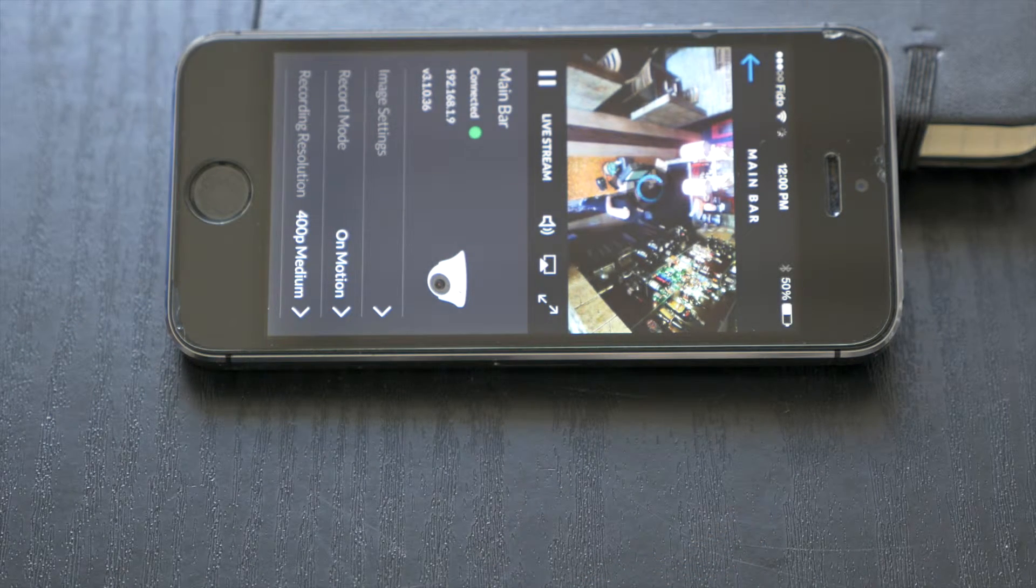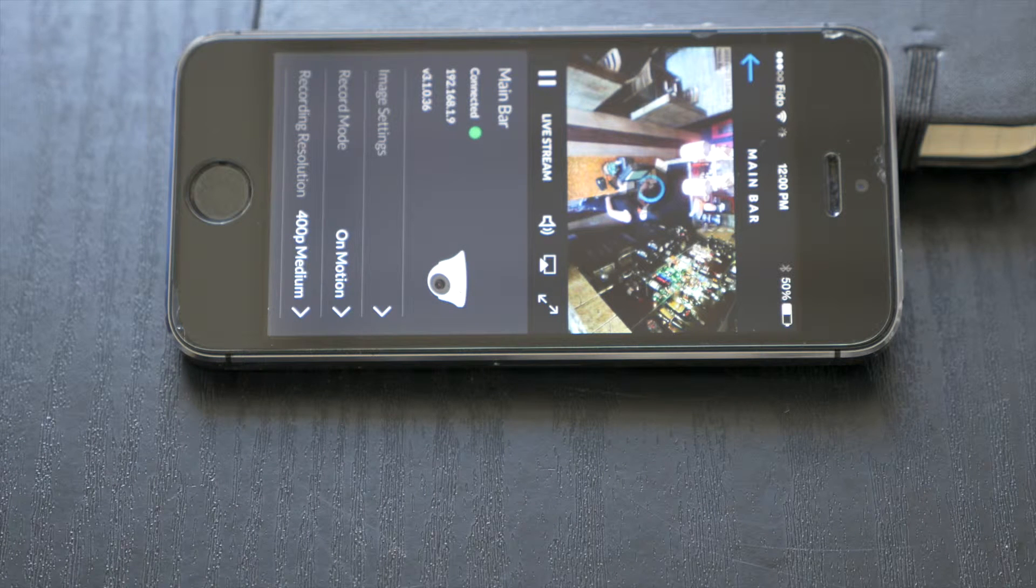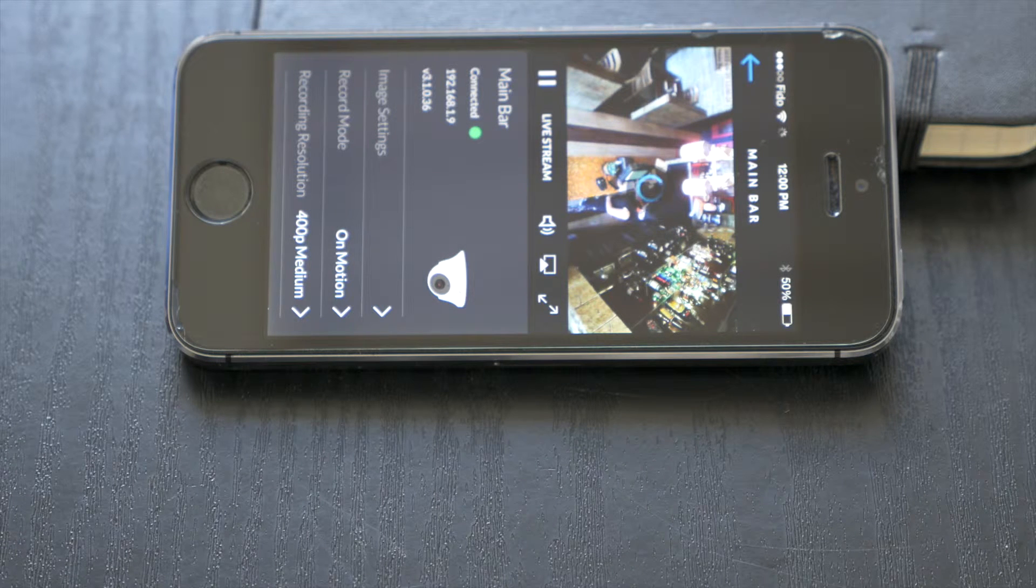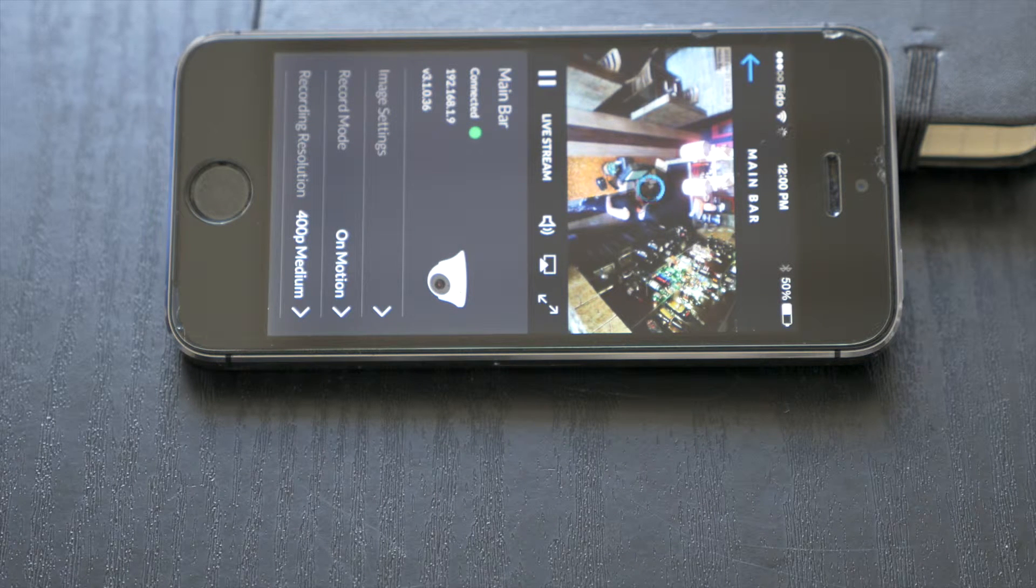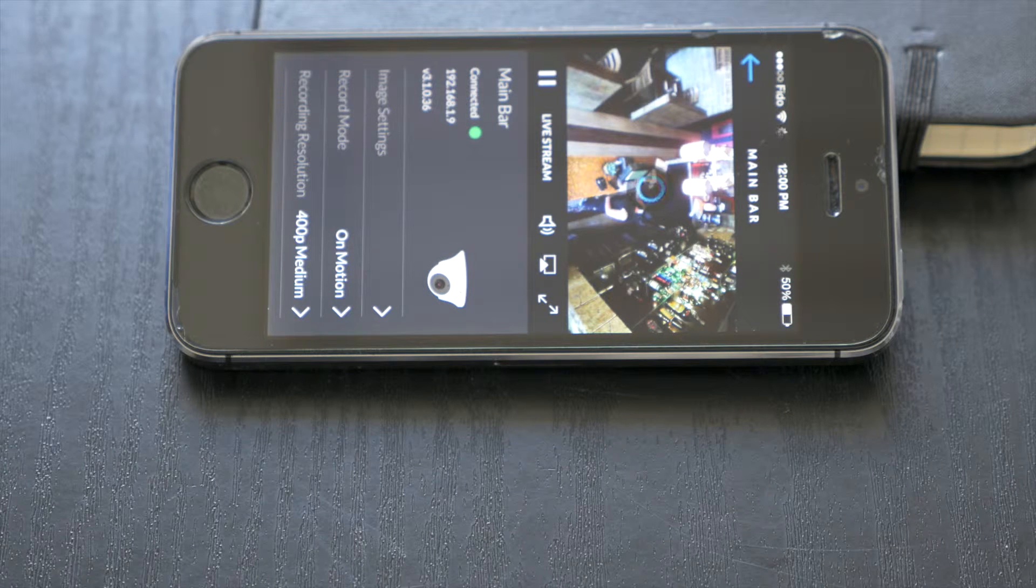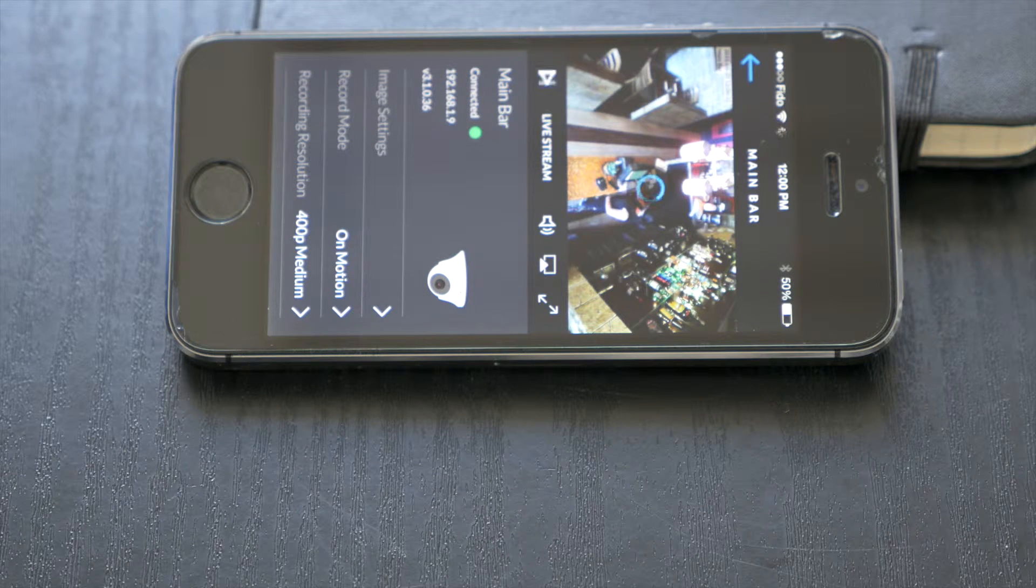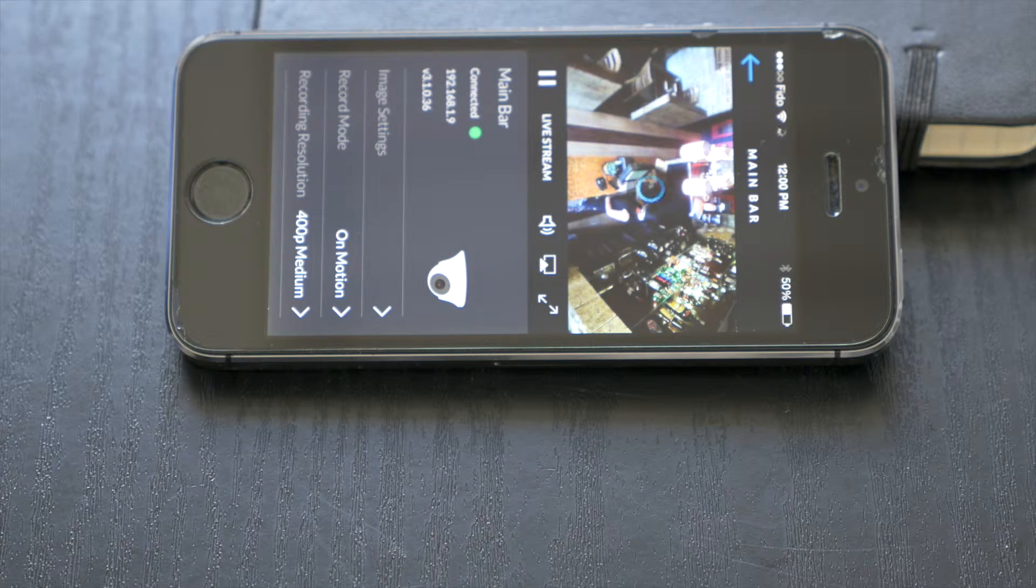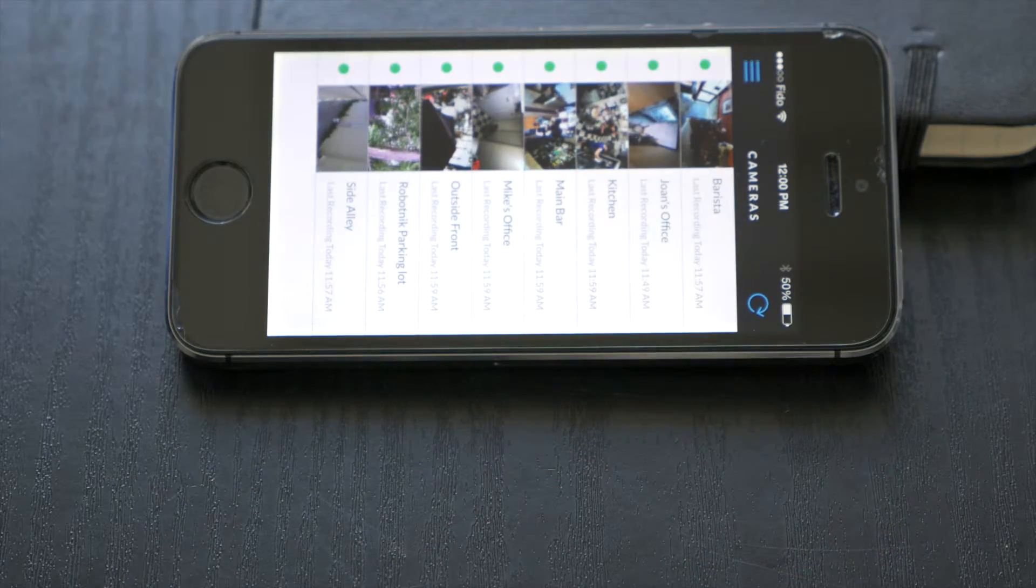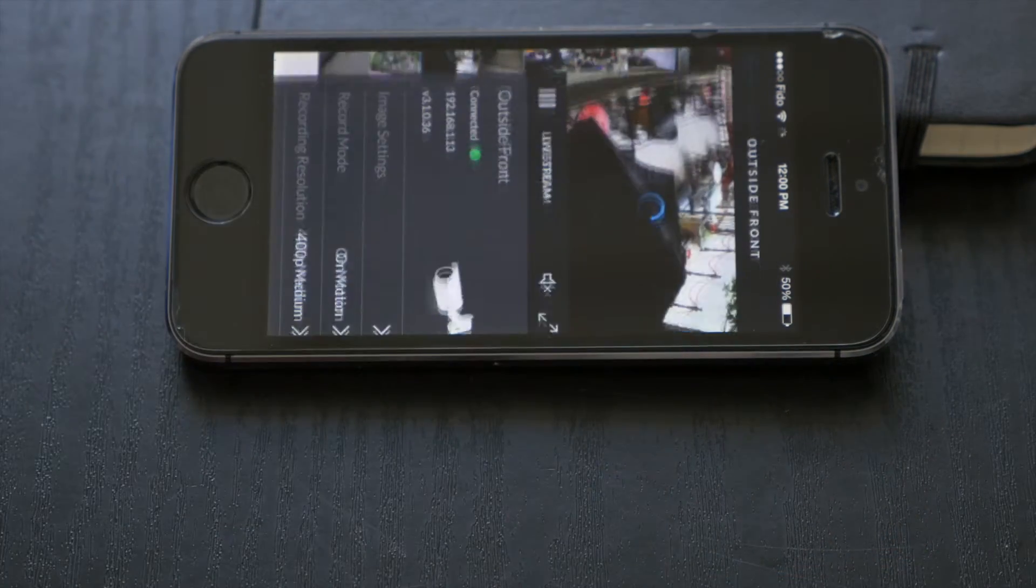One of the really nice features that they baked into the iOS app is the ability to stream the camera feeds through your Apple TV or another streaming device. Something that they haven't done yet on the Android device, but very nice.